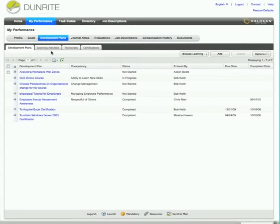Let's take a look. Right now, I'm logged in as Aileen Beetz, a customer service representative.